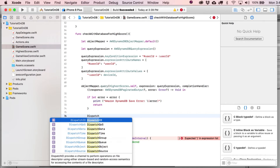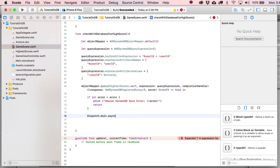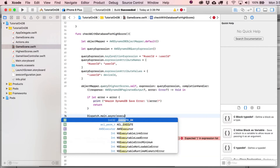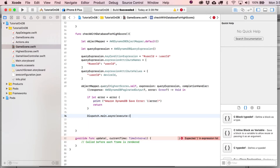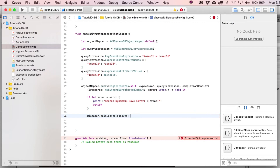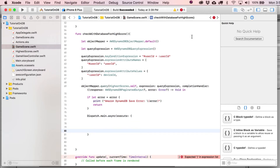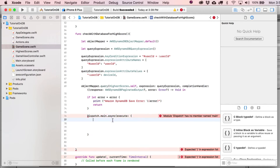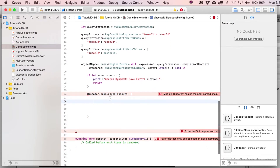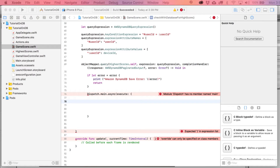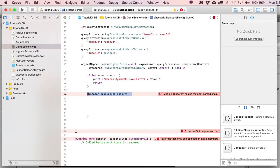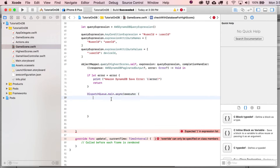Otherwise, we're going to dispatch to DispatchQueue.main.async. What this is really doing is, if you're going to make some sort of graphical change based on what happens here, it's best to do that on the main thread. With games and stuff like that it's best to throw things back up on the main thread — Xcode doesn't like you messing around on sub-threads if you're going to be changing the UI. I've actually got this wrong; it should be DispatchQueue.main.async.